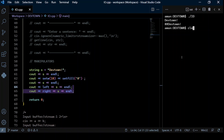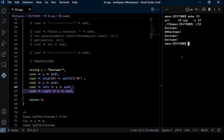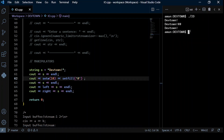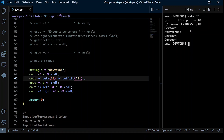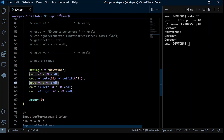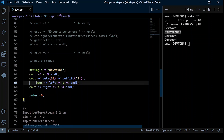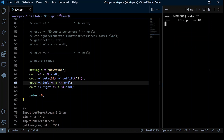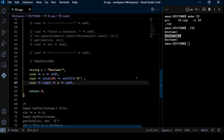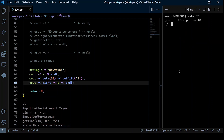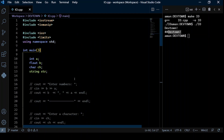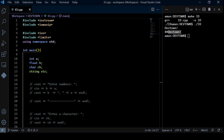Using the left and right manipulators within the set width, we can control alignment. With left alignment, 'devtown' appears at the left of the 10-character field with hashes filling the right. With right alignment, 'devtown' appears at the right of the field with hashes on the left. This was all about input and output in C++. Thank you for joining us — we'll see you next time.